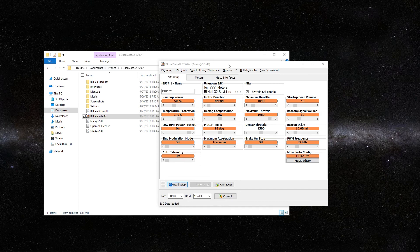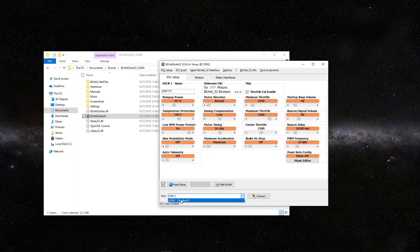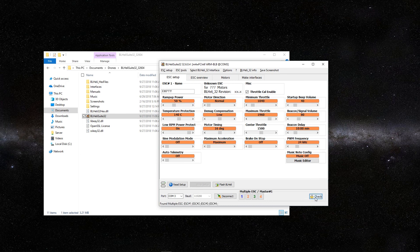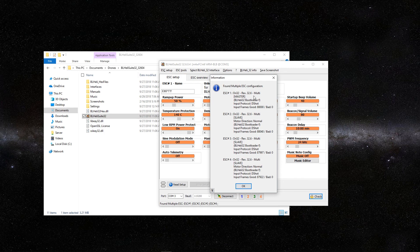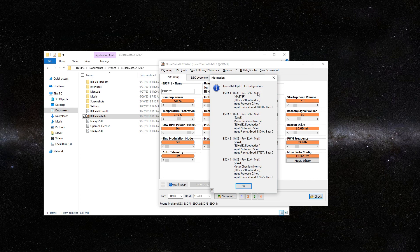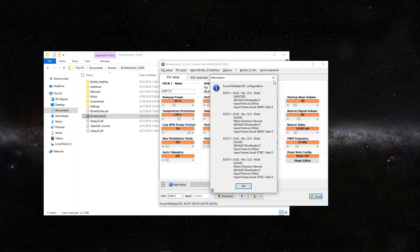Go ahead and open up your BL-Heli suite. Click on port and then connect. Then push check and make sure you have the most up-to-date firmware. I currently have 32.6 as of the making of this video. If you don't know how to update this, I'll put a link up in the card in the top right-hand corner. That video will show you how to do it.